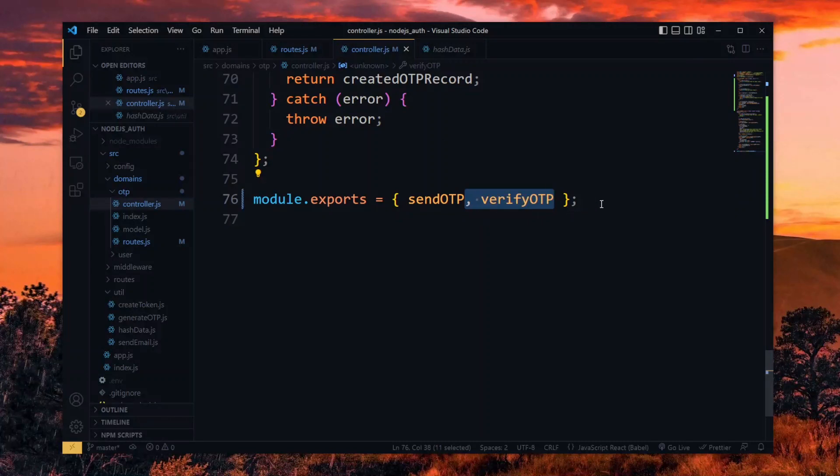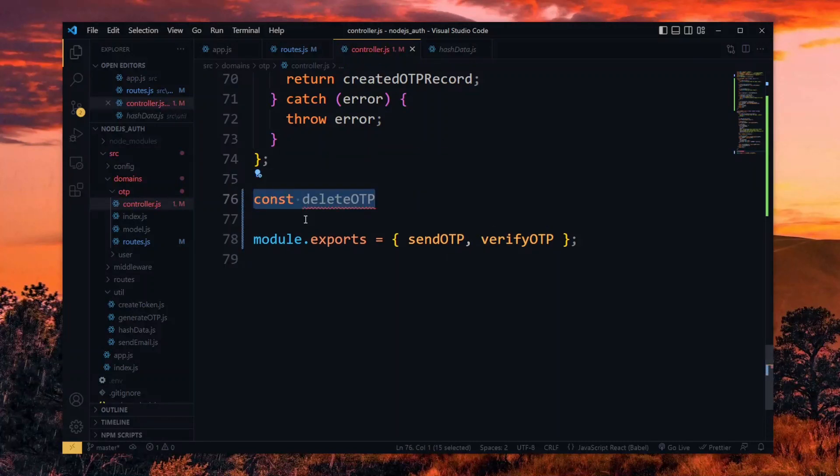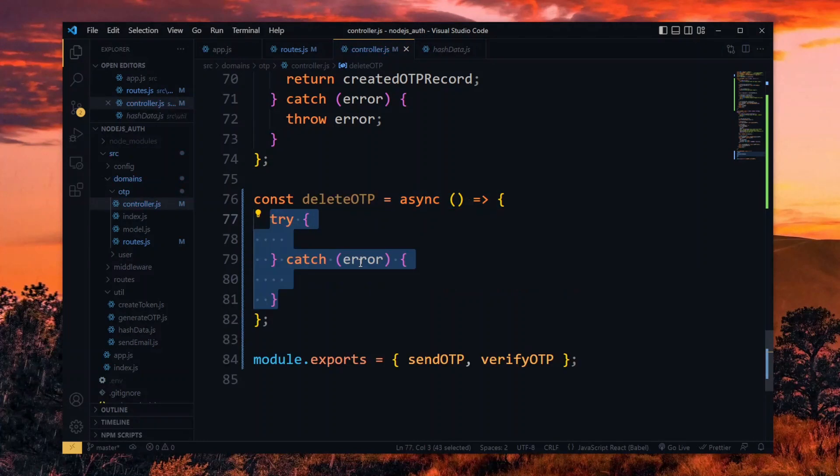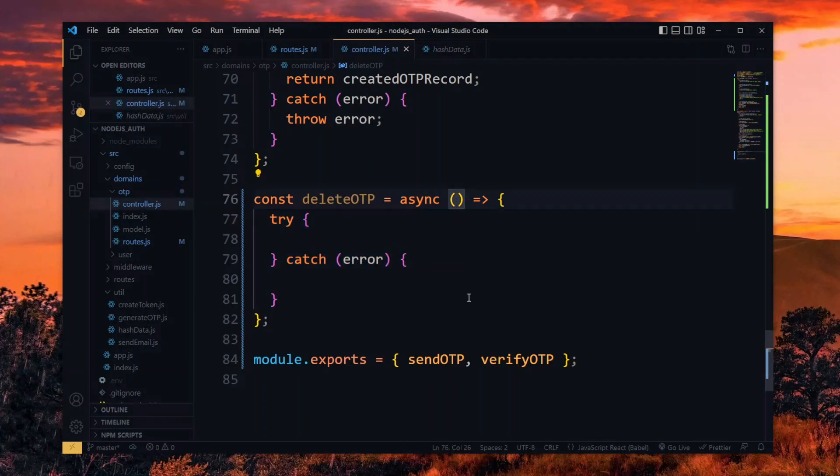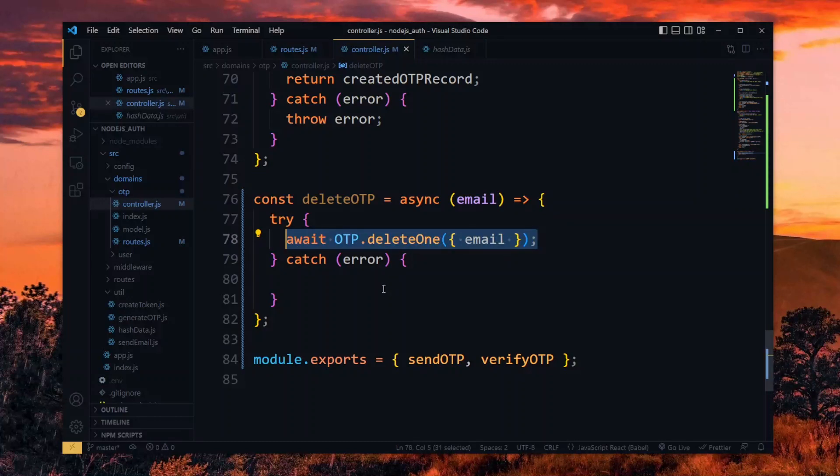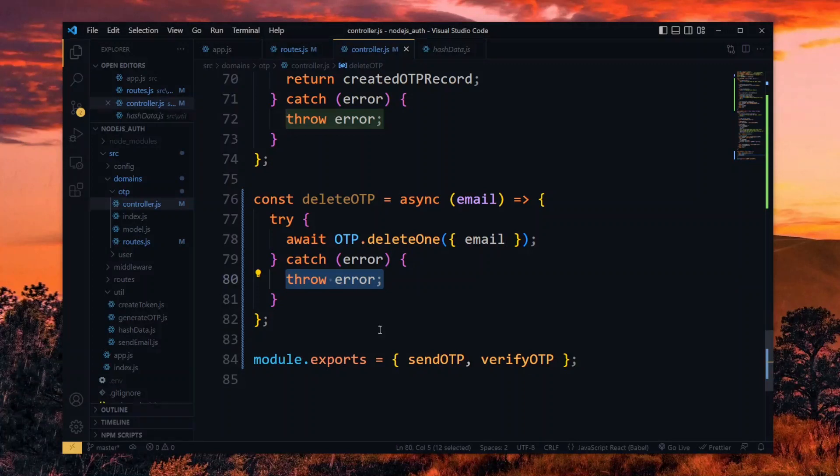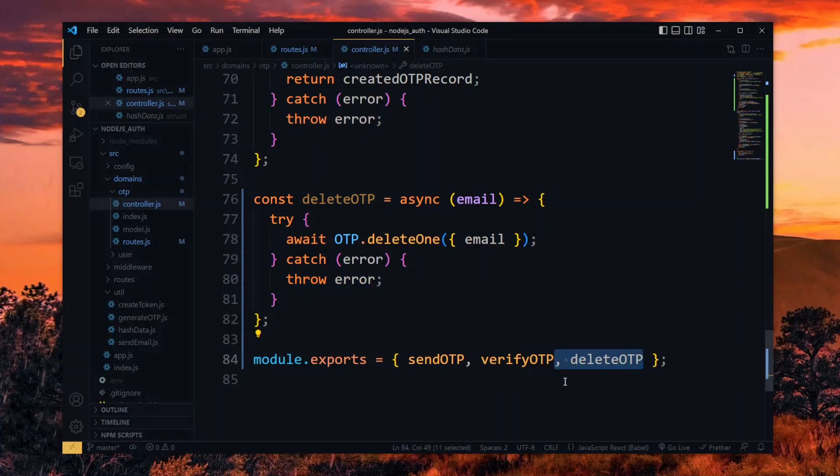While we are here, let's add a simple listing function for deleting an OTP. We will need it a bit later in the series. This will receive an email and using the OTP model, delete an existing OTP record based on the email. Should any error occur, we throw it. Finally, we add it to the export.